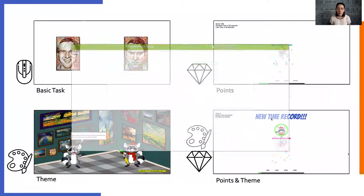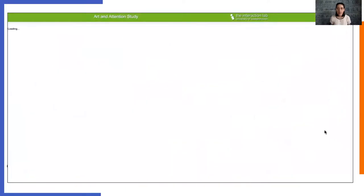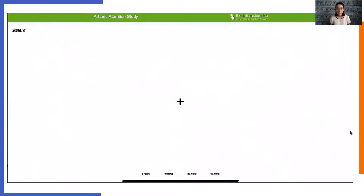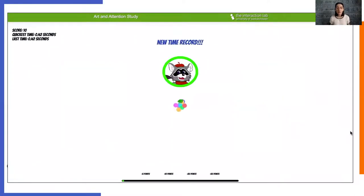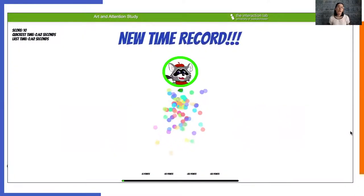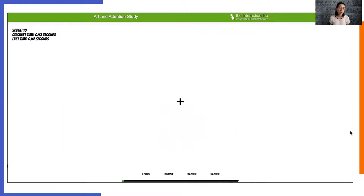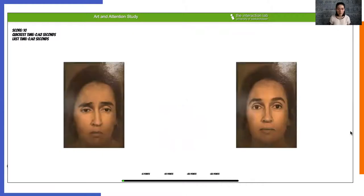Finally, the last version of the task combined the points task and the theme task with the same narrative about the raccoons, and then also the ability to score points during the task itself.